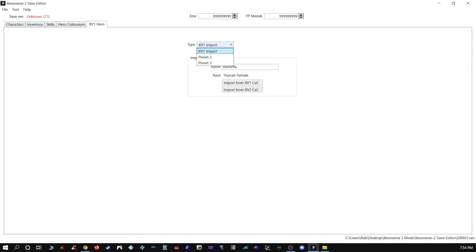Then there's also the items. You can change up the Xenoverse one hero if you want to. I don't know what these are for, so I'm not going to mess with them.